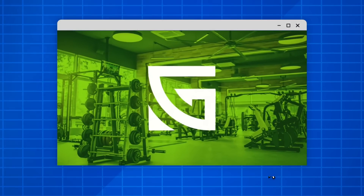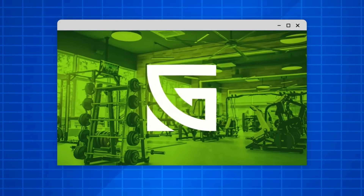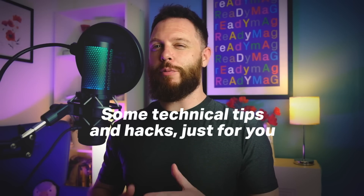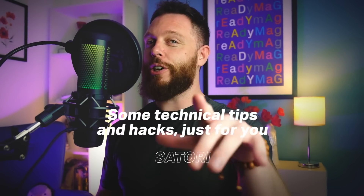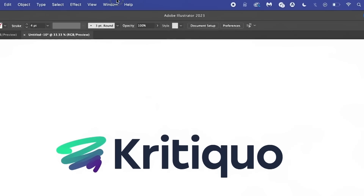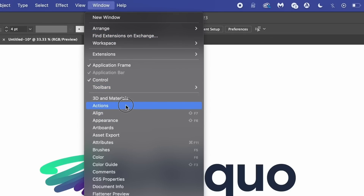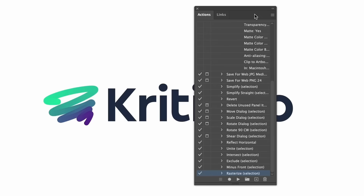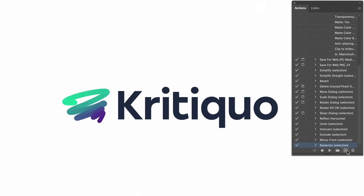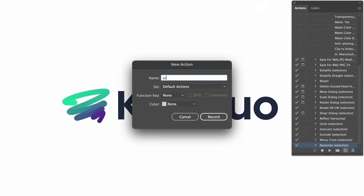This video is going to make your logo design process so much easier and more efficient because I have some technical tips and hacks for you. For example, I've got a logo design that I've made, but there's one crucial thing every logo designer should do: head up to Window and open up the Actions panel. Now create a new action and call it something like 'scale test.'